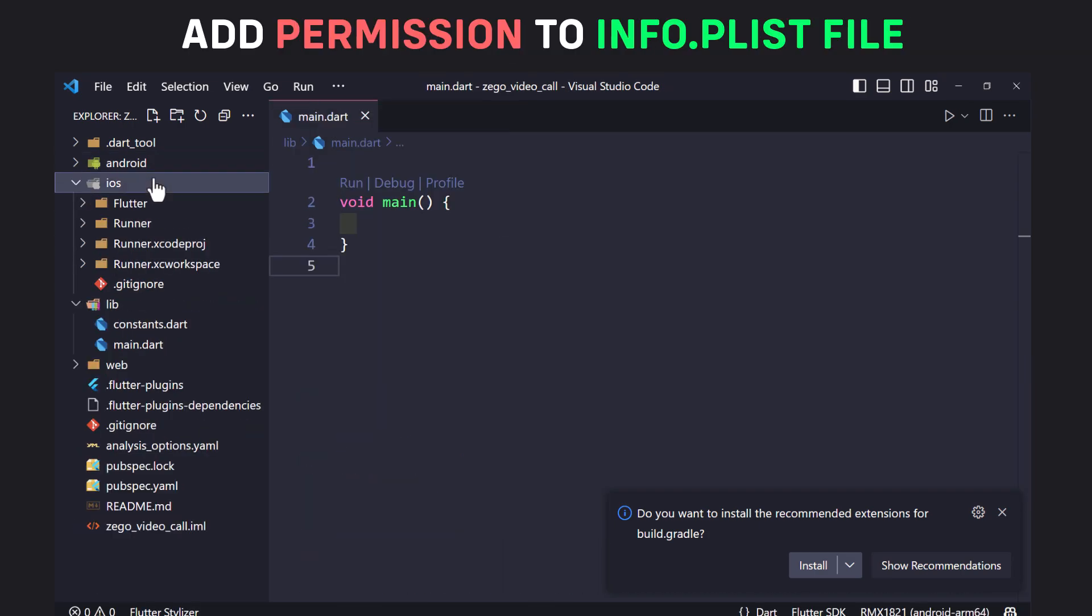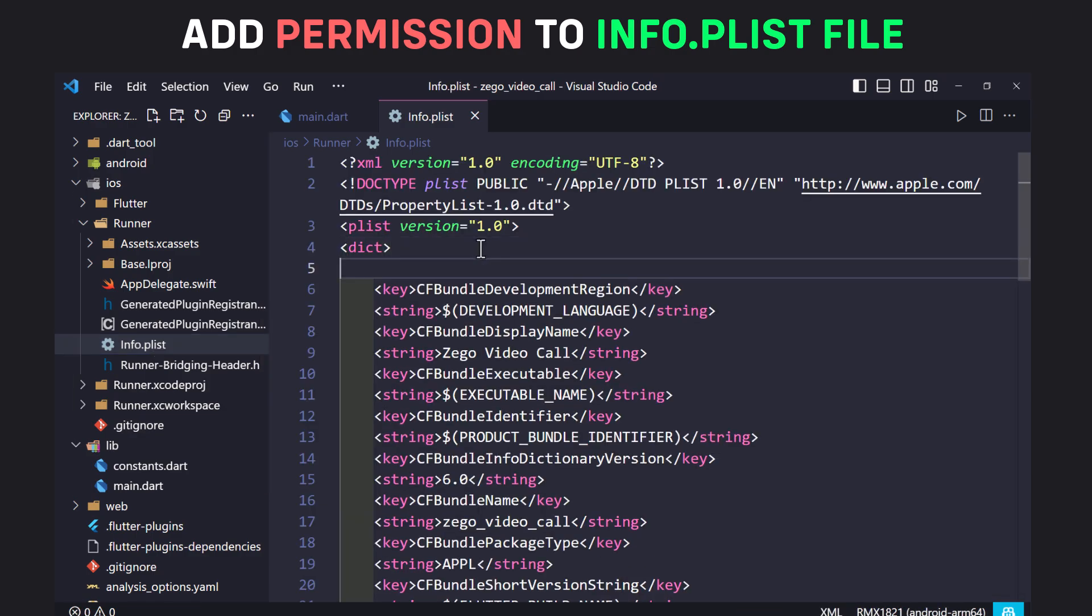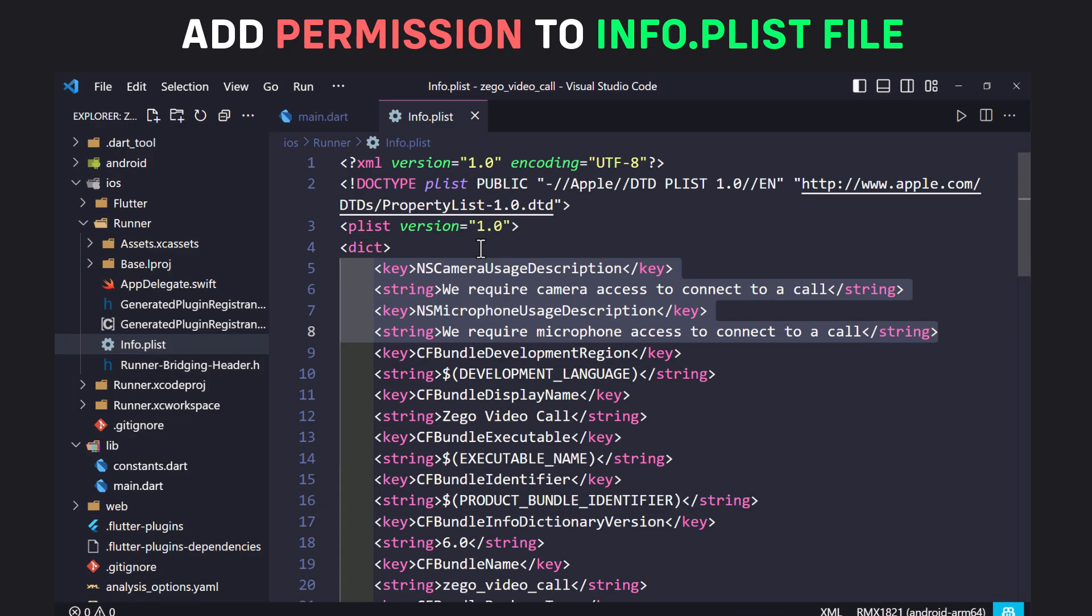For iOS, open iOS, runner, info.plist file and place the following permissions inside the dict tag.